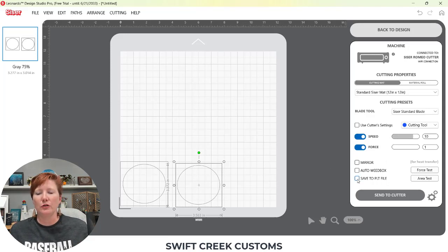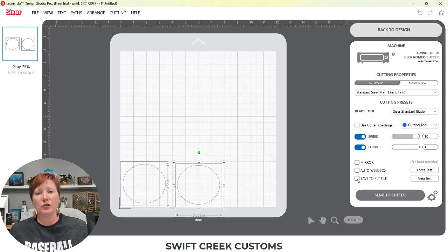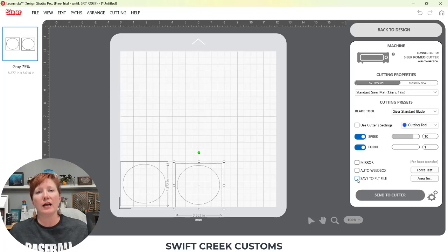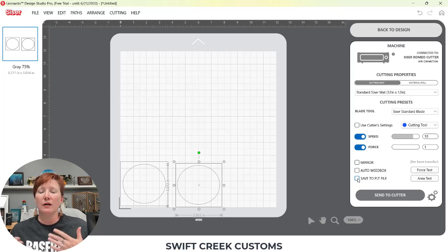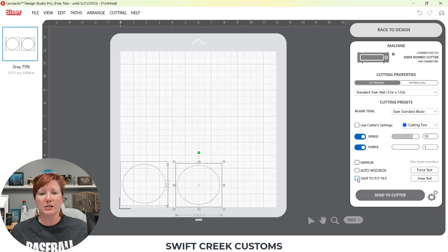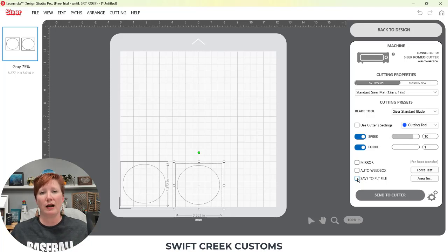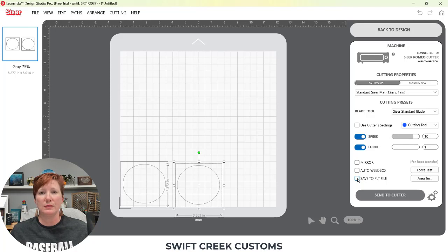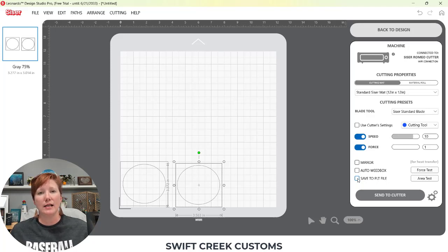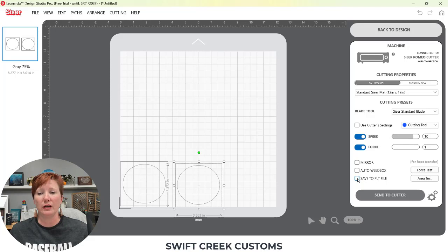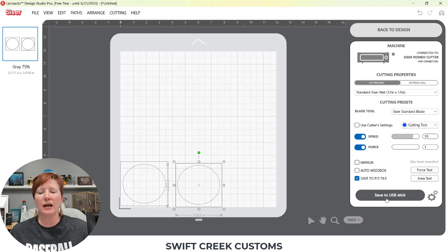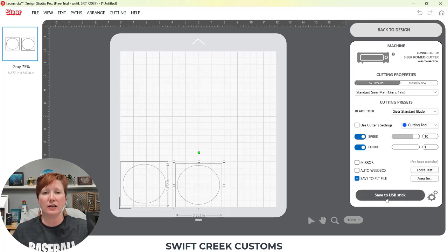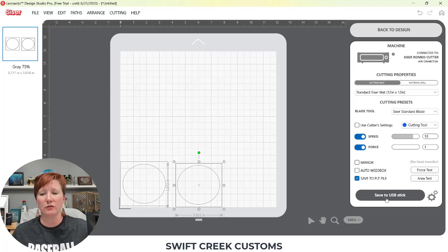Your save to PLT file is going to be when you are saving it to a USB drive and you are cutting from the USB drive in your Caesar Juliet or Romeo machine. I find that it's just easier to go from the software. I have to design in the software, so I'm just going to connect it to through Wi-Fi or the USB if I have to and then use that in the machine. But you do have the option that you can save the PLT file. If I click that it's going to say save to USB stick and you can save that PLT file and then take it to your machine and insert that in the USB drive.